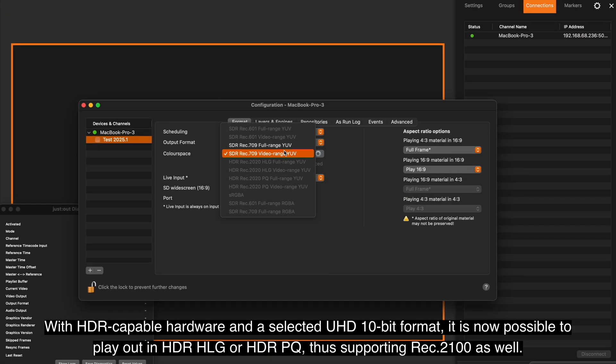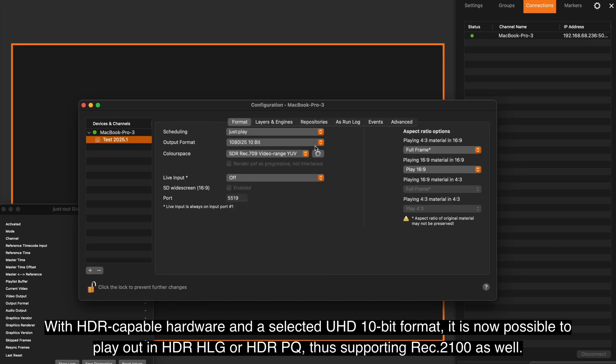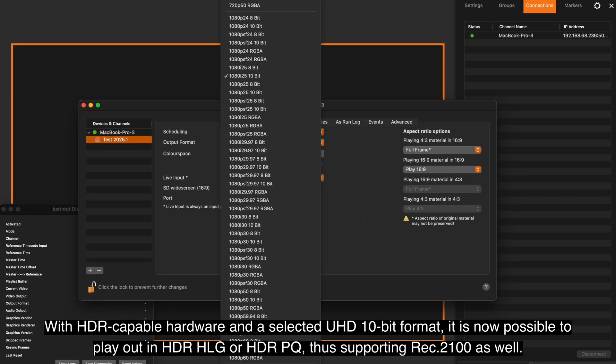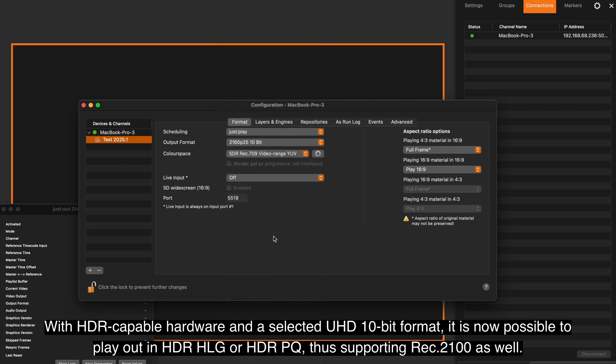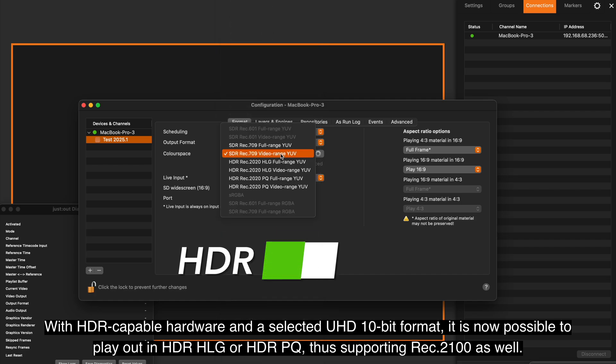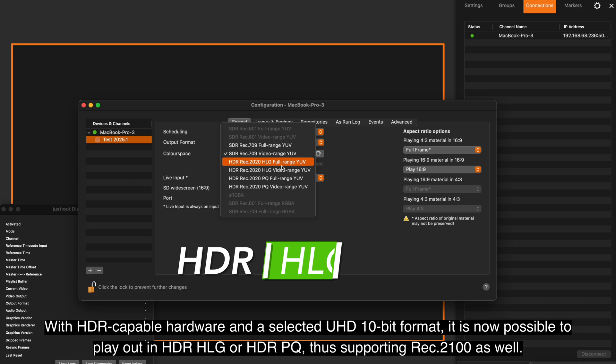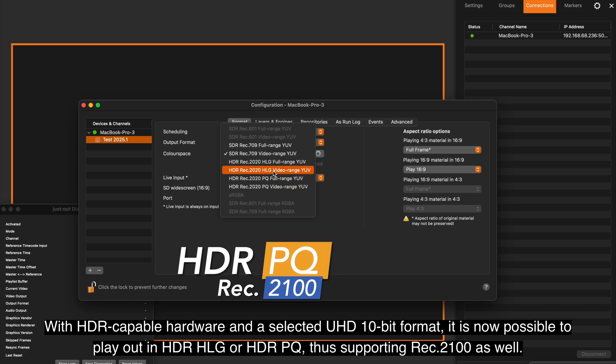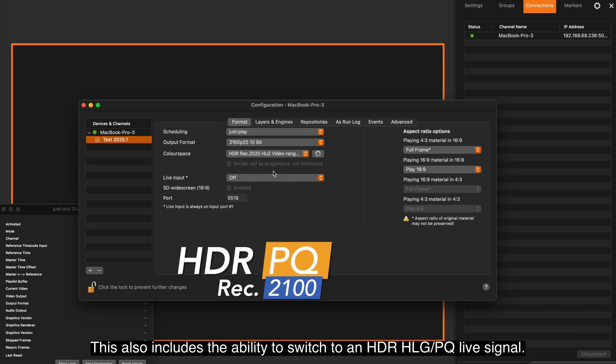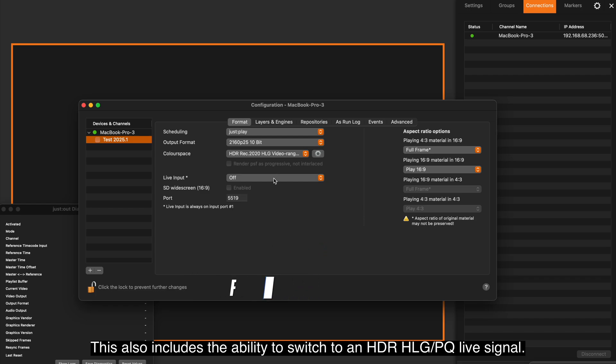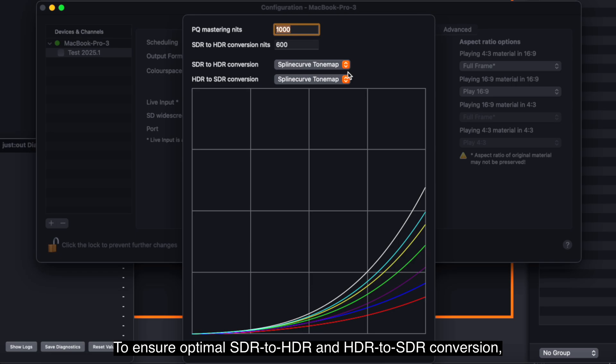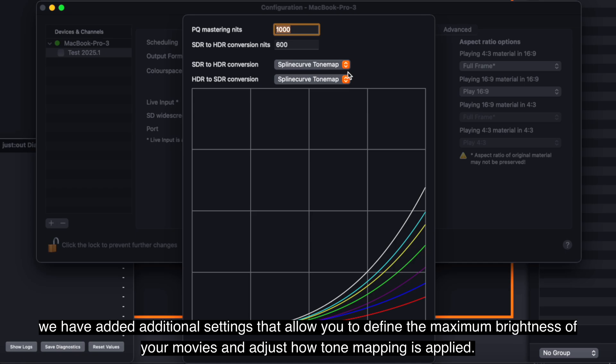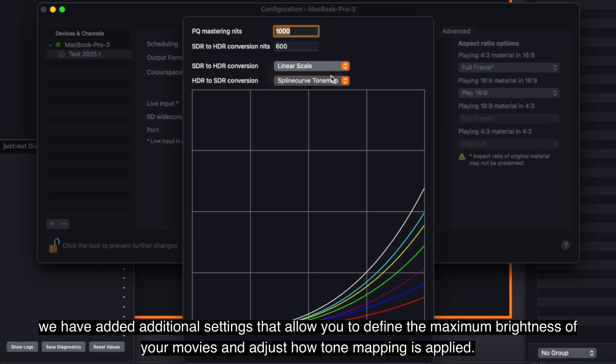With HDR-capable hardware and a selected UHD 10-bit format, it is now possible to play out HDR-HLG or HDR-PQ, thus supporting Rec.2100 as well. This also includes the ability to switch to an HDR-HLG or PQ Live signal. To ensure optimal SDR-to-HDR and HDR-to-SDR conversion, we have added additional settings that allow you to define the maximum brightness of your clips and adjust how tone mapping is applied.